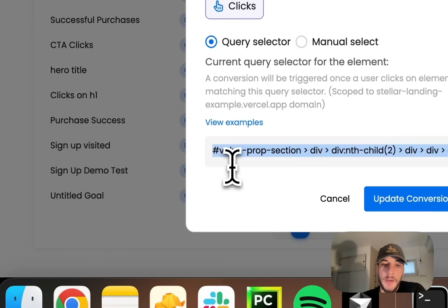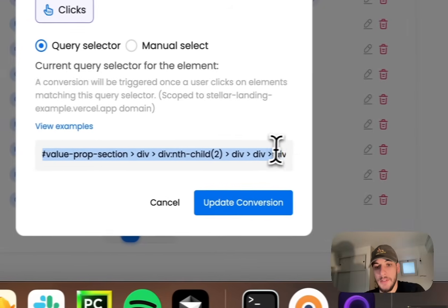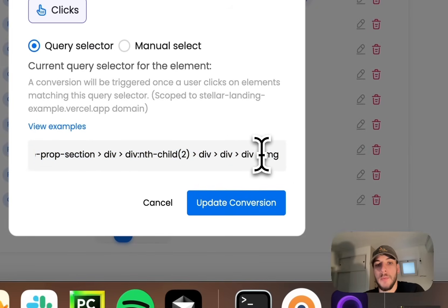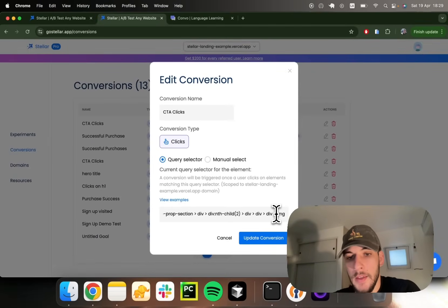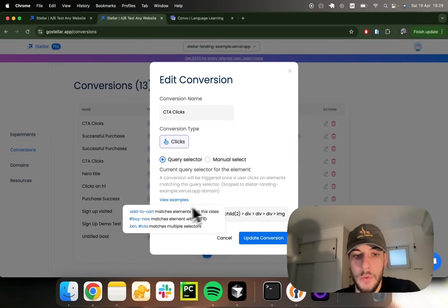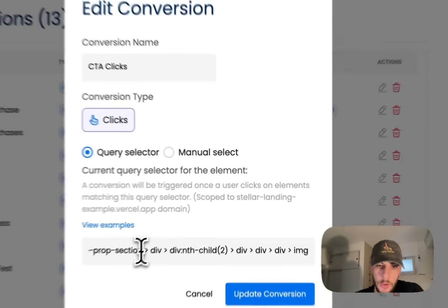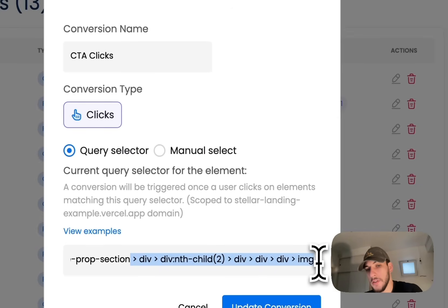This is a bit less recommended because look at how big and messy this selector is. It'll work, but it's always better if you can provide a specific ID that doesn't need to target so many elements down the HTML tree to get to where you want.